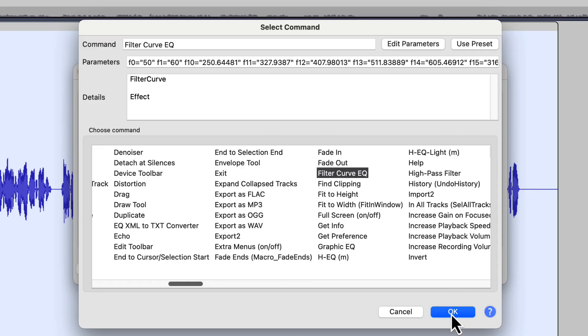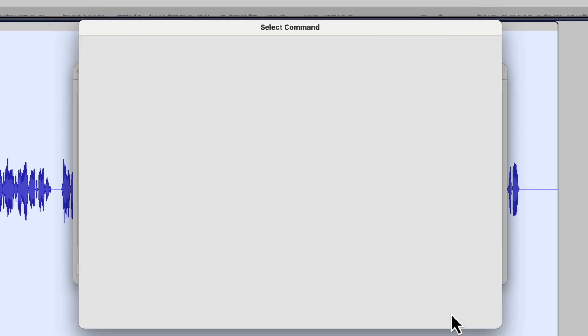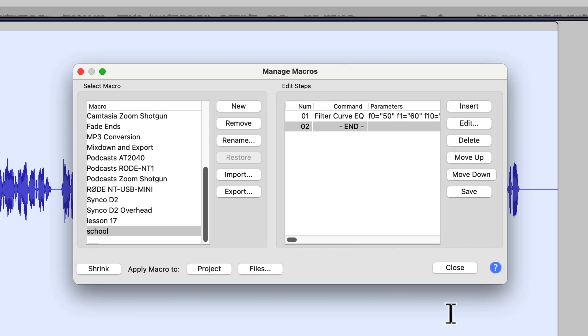So I know I've got the Filter Curve EQ set to the preset that I actually want to use. So I'm going to tell it OK. And when I do, it's going to put that Filter Curve EQ as a step in my macro. And as we build a macro, it's going to build the macro from the top down.